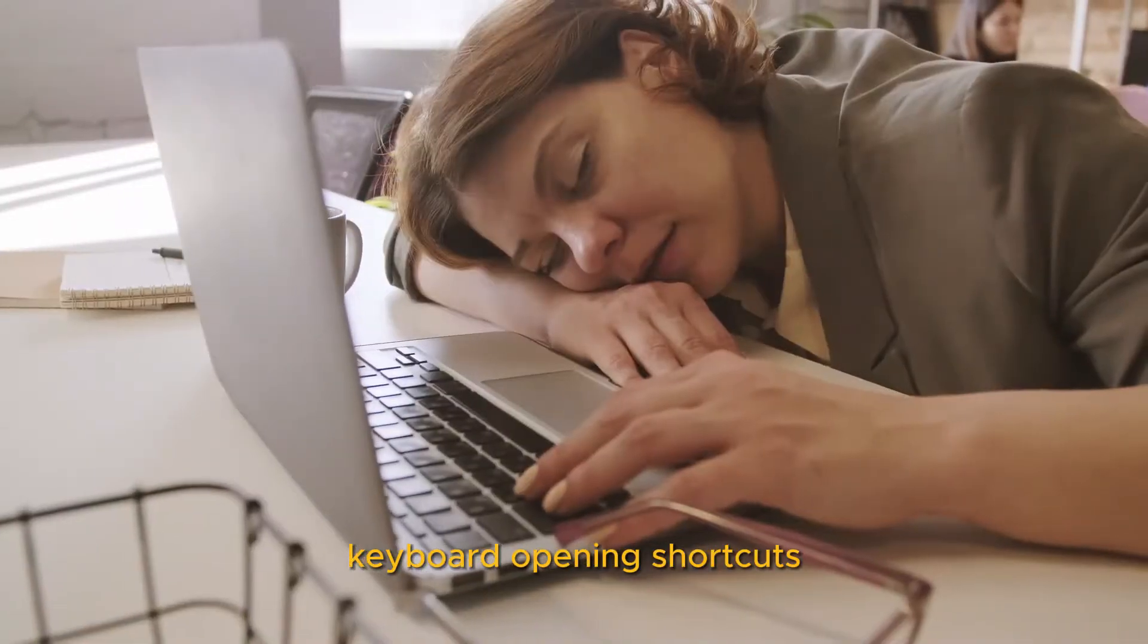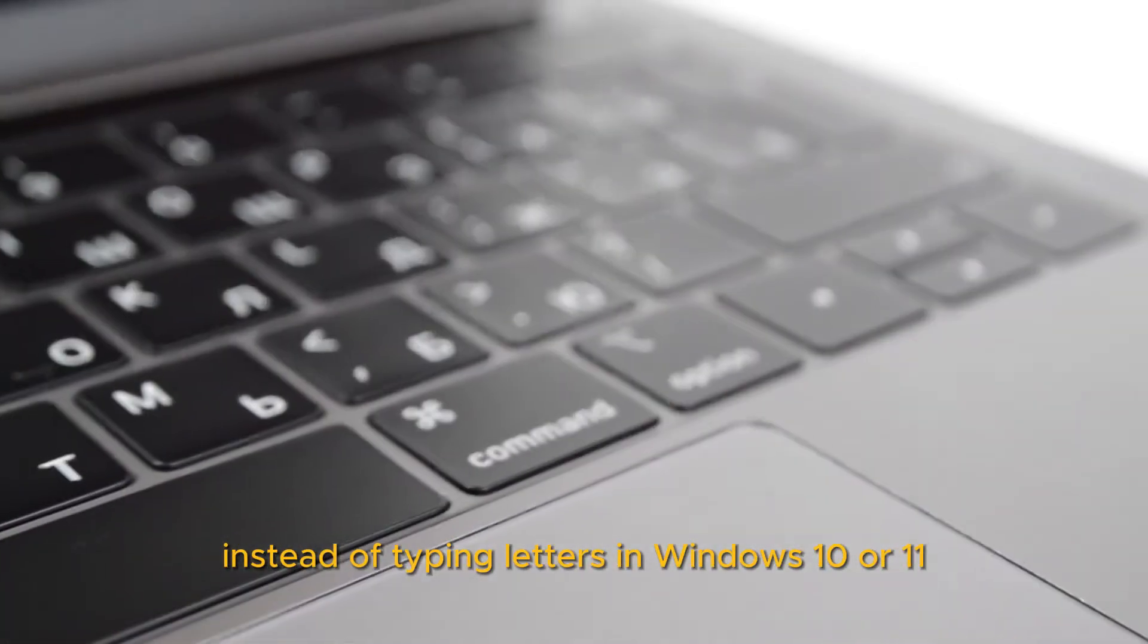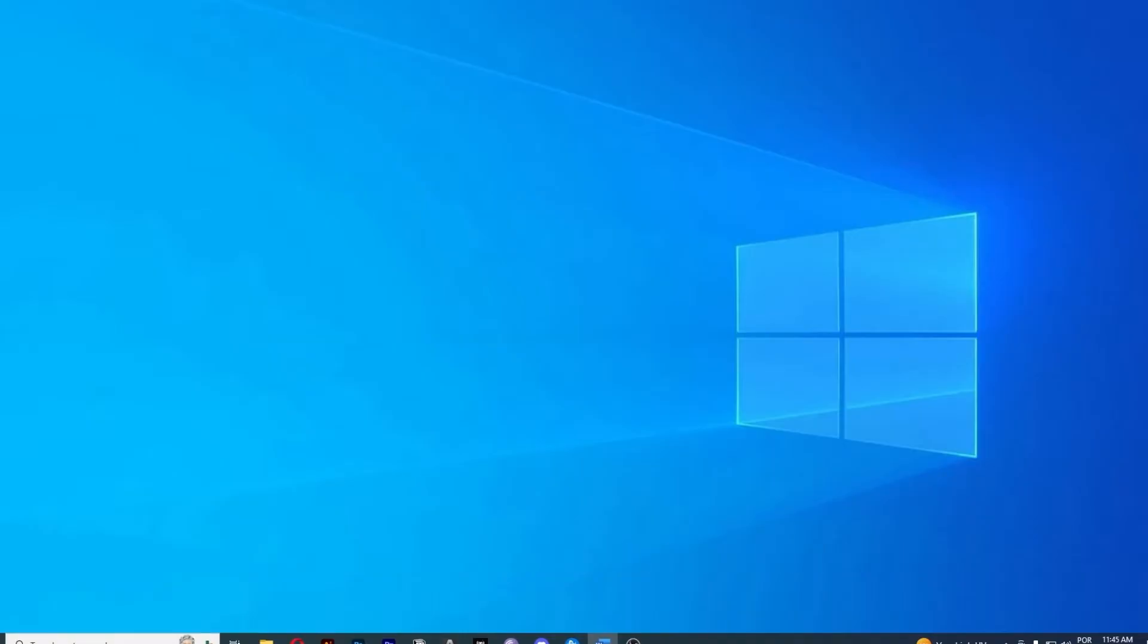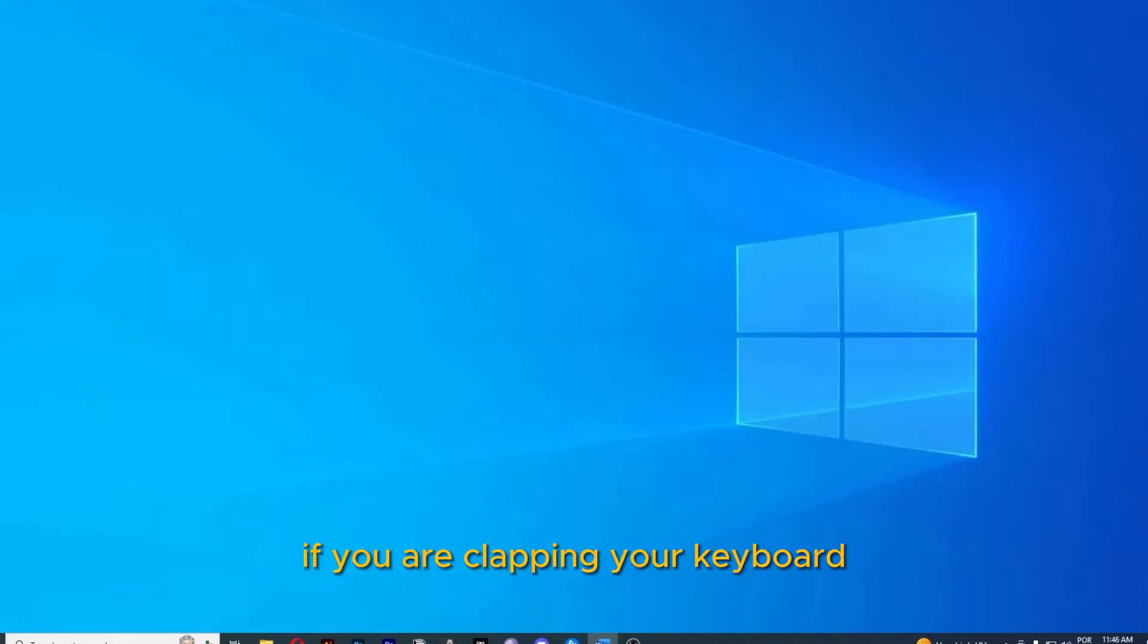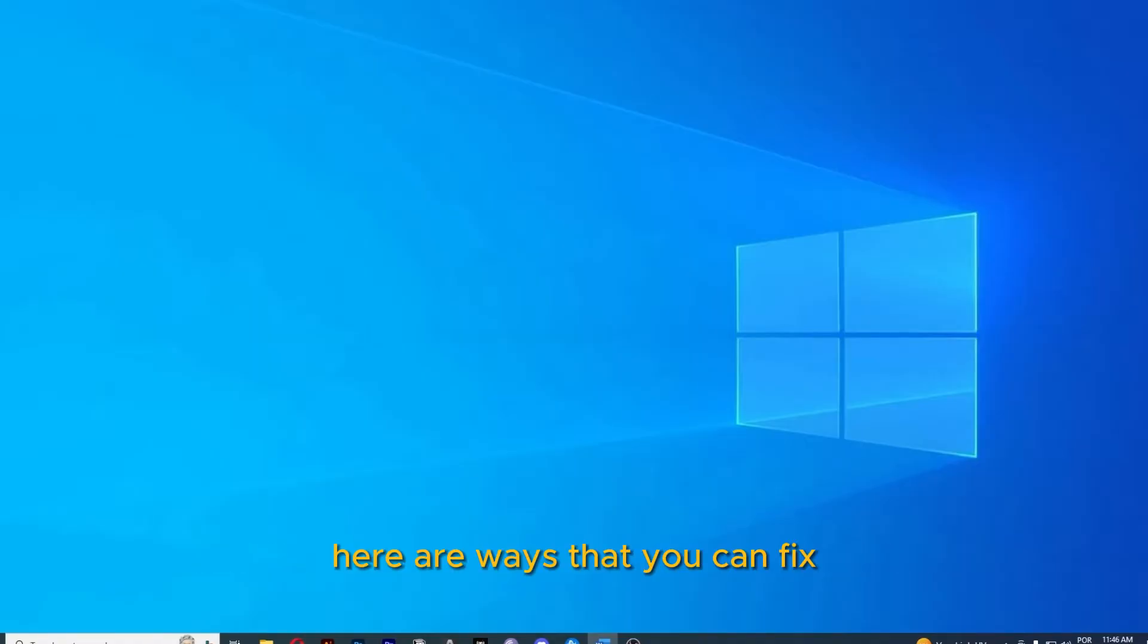Keyboard opening shortcuts instead of typing letters in Windows 10 or 11. Here are 4 ways you can fix it. If you're typing on your keyboard and it's opening shortcuts instead of typing letters, here are ways that you can fix it.